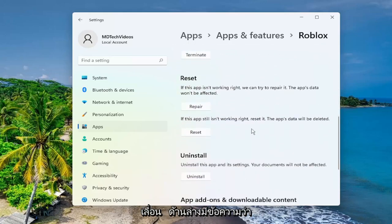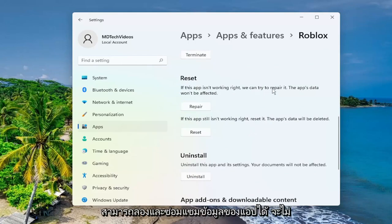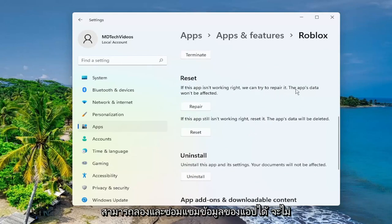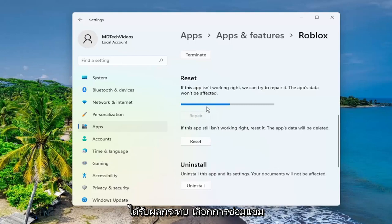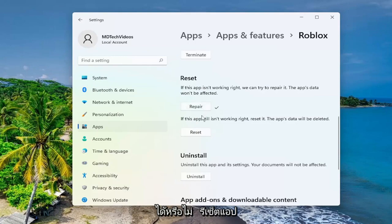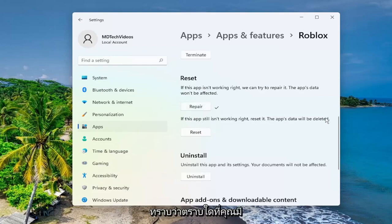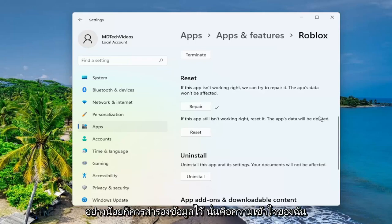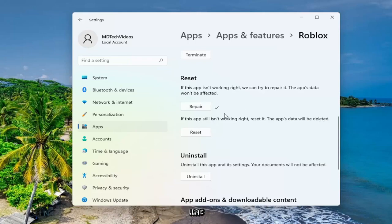Scroll down to where it says Reset. If the app isn't working right, we can try to Repair — the app's data won't be affected. Select Repair, then restart your computer and see if that has resolved the problem. If not, you can attempt to Reset the app. The app's data will be deleted, but as long as you have your sign-in credentials, your account should still be backed up.